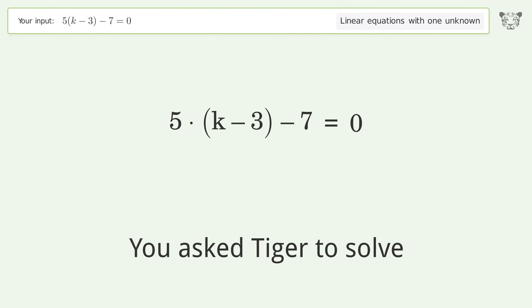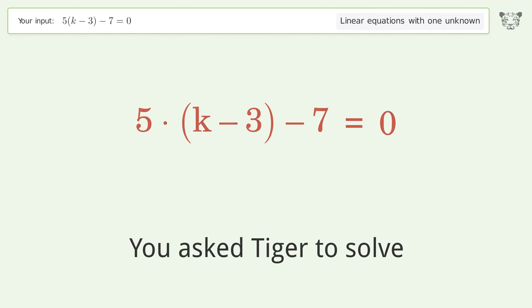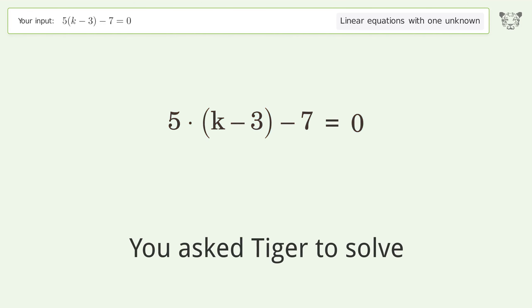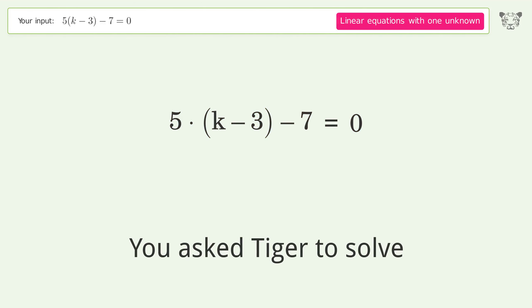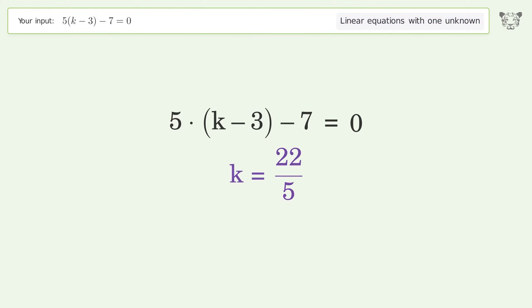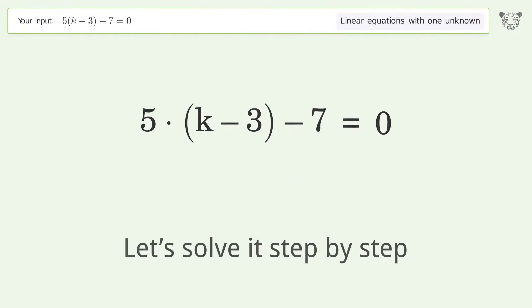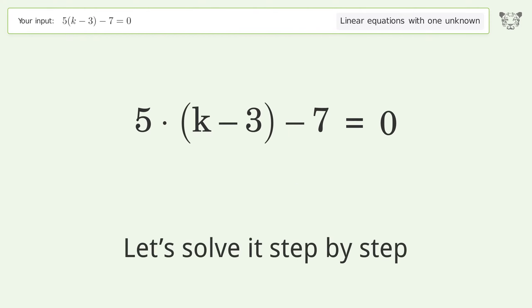You asked Tiger to solve this. It deals with linear equations with one unknown. The final result is k equals 22 over 5. Let's solve it step by step.